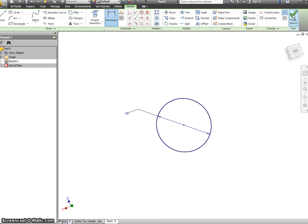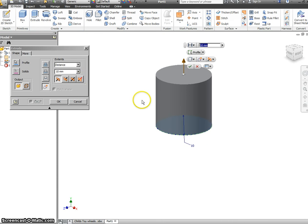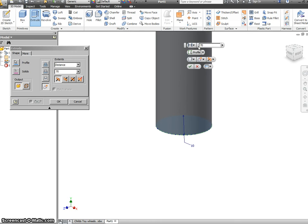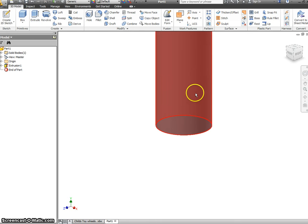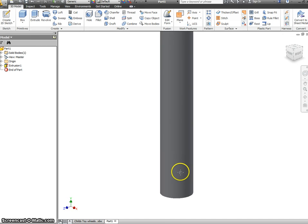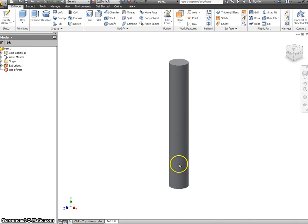We can now finish the sketch and extrude. The distance we want to extrude for our axle is 70, and that gives us our axle complete.